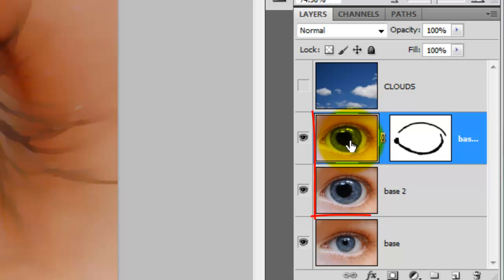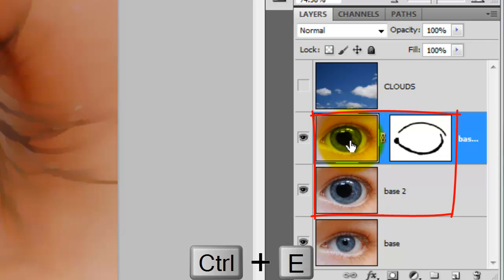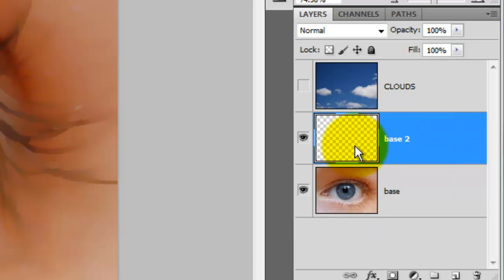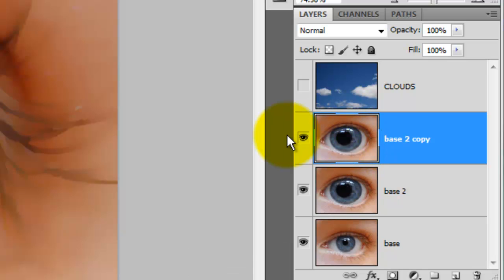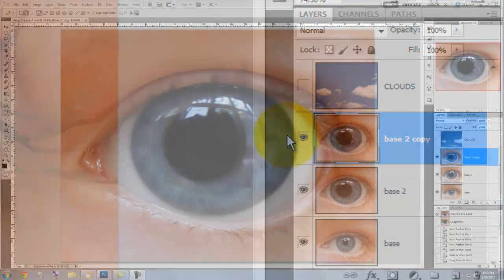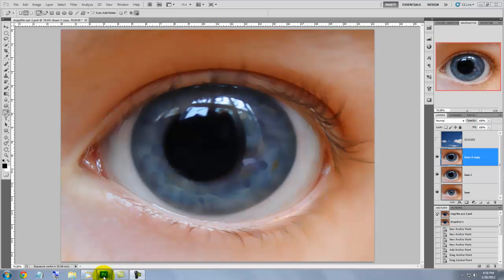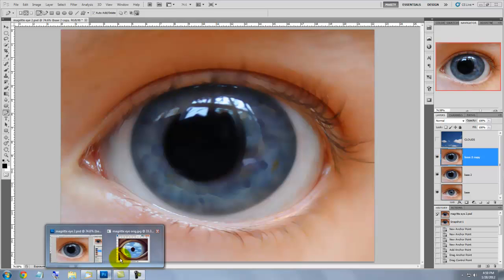We'll merge these two layers together by pressing Ctrl or Cmd E. And then we'll make a copy by pressing Ctrl or Cmd J. Let's call up the painting again to refer to it.